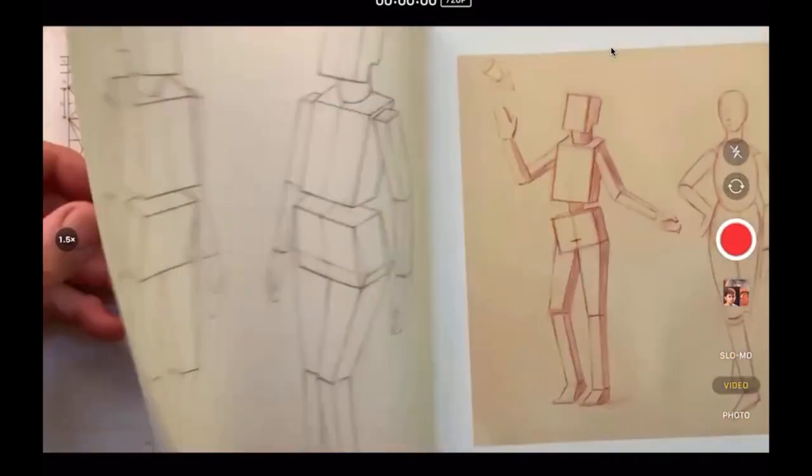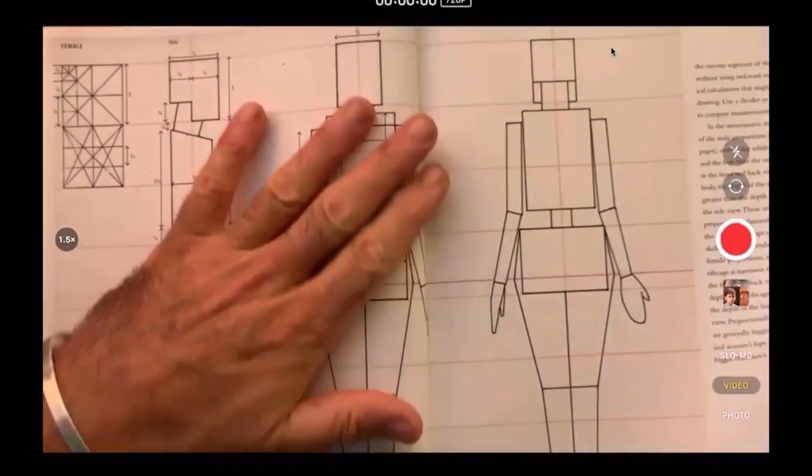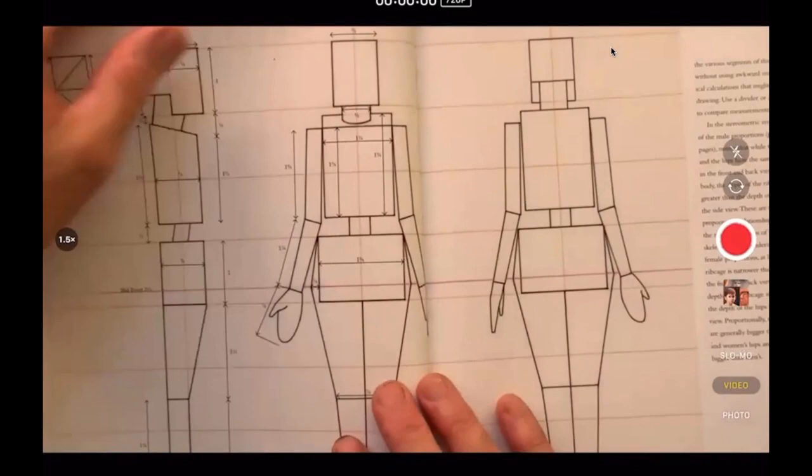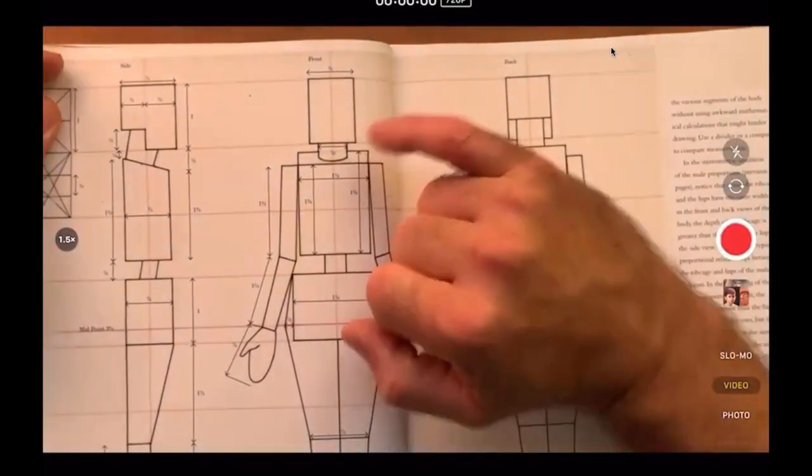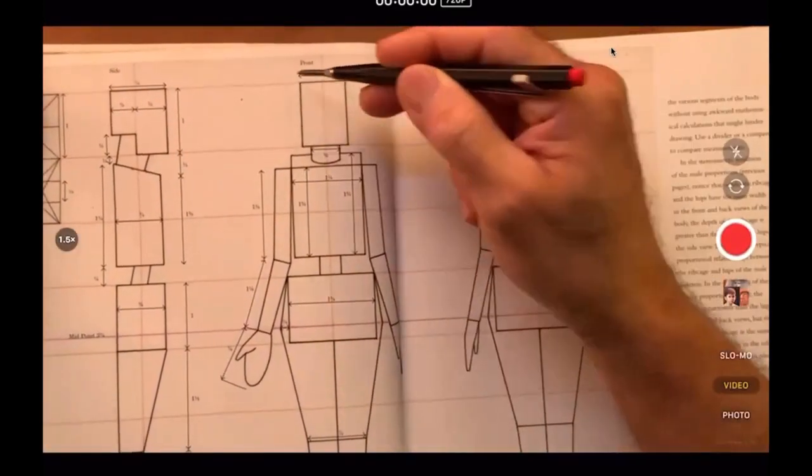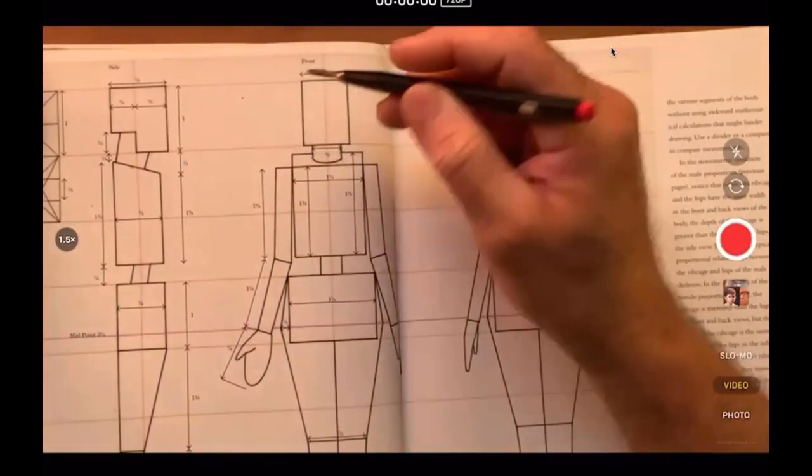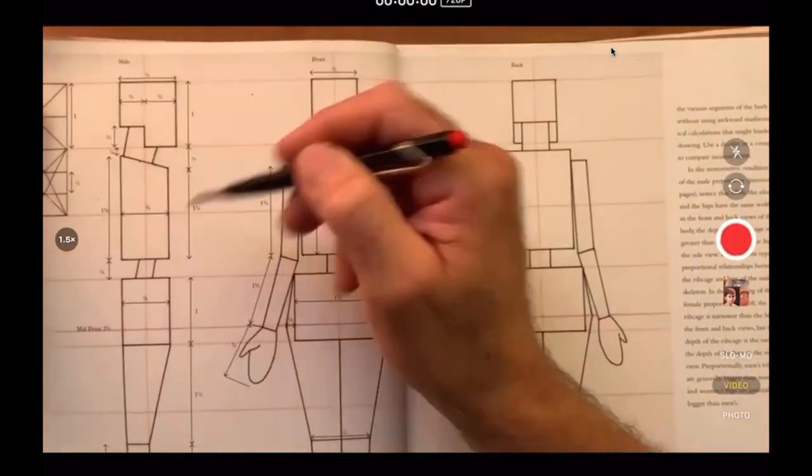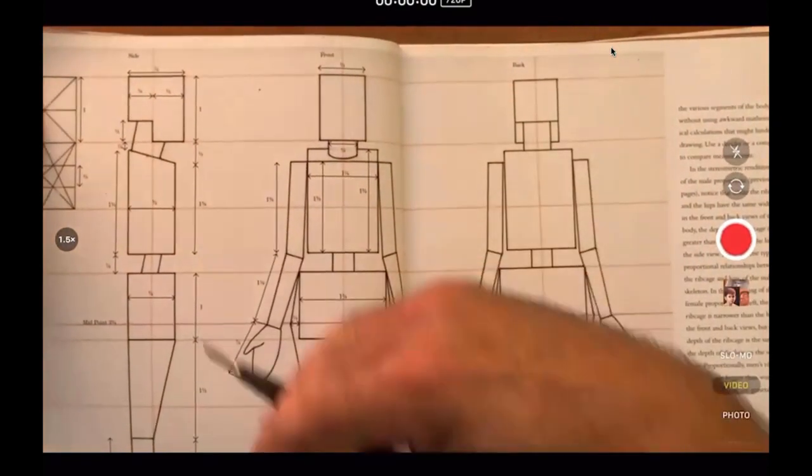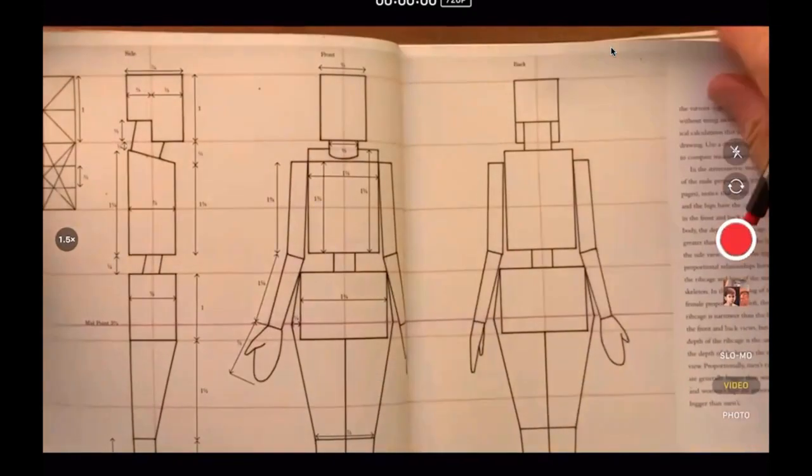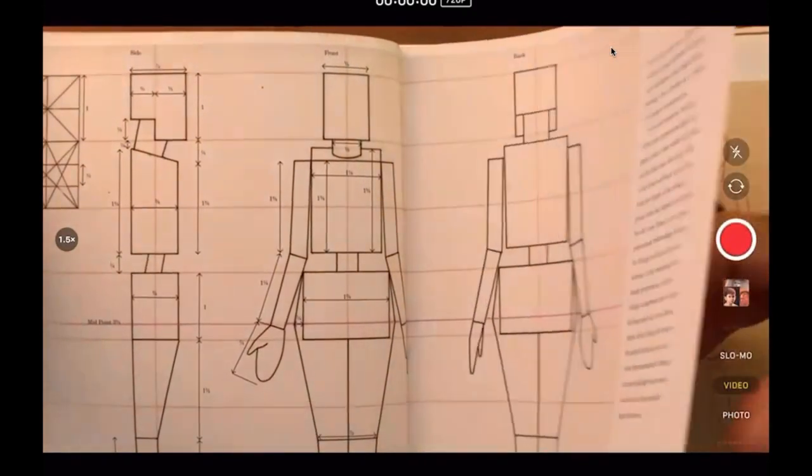How are these obtained? They're obtained by finding the maximum height, maximum width, and maximum depth of each segment of the body and creating a volume that contains it.